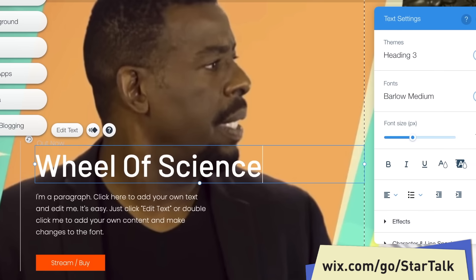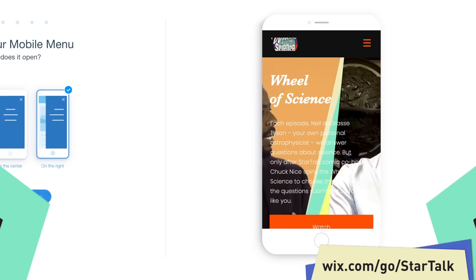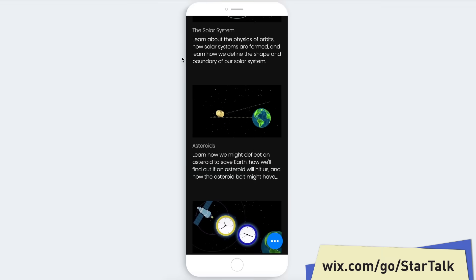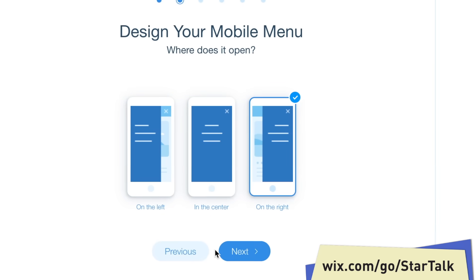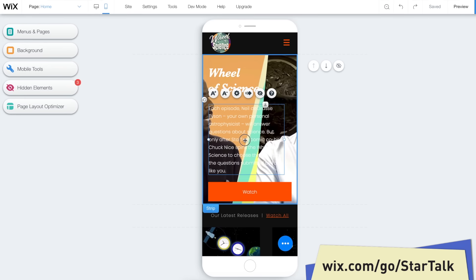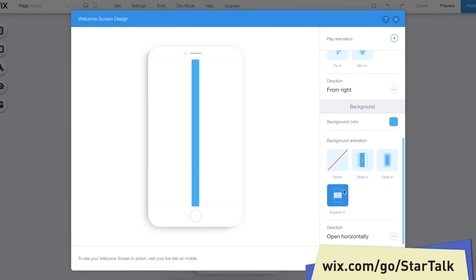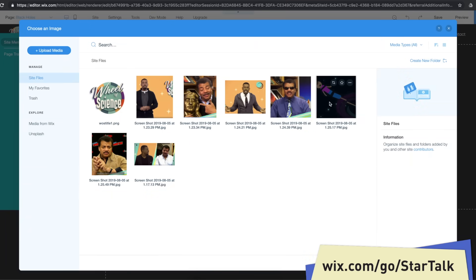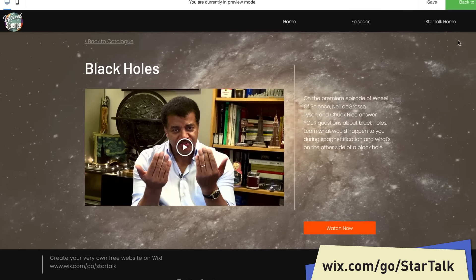I love Wix so much for sponsoring Wheel of Science that I'm going to sing a song about them. I use Wix to... okay, I'm not going to do it. But for real, it's almost 2020 and everyone is looking at everything on their cell phones. You need your website to be perfect on any mobile device. Wix automatically formats everything for mobile and even lets you refine it for a perfect experience. Head to the link in the description and start your site today. That's wix.com/go/starttalk.